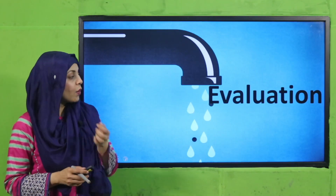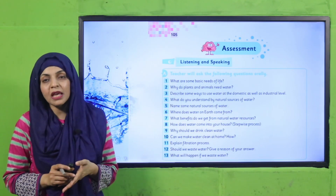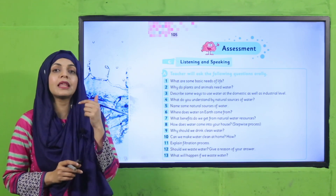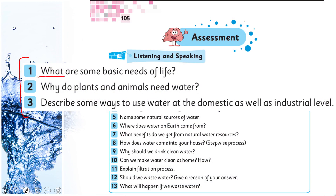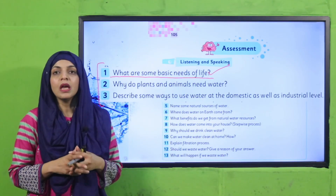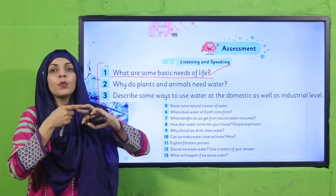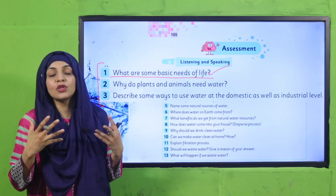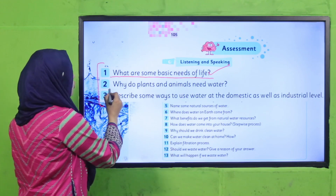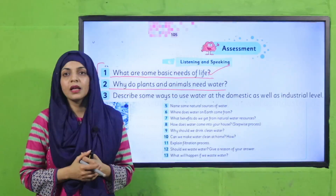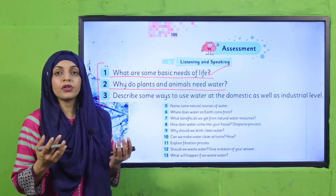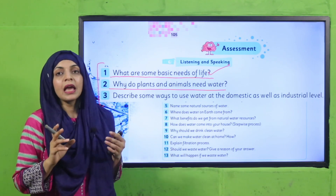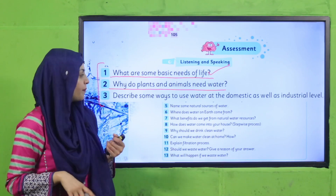Now it's time for evaluation. Open the listening and speaking questions on page number 105. Listen carefully and orally answer each question. Question 1: what are some basic needs of life? We need air to breathe, we need water, we need food — these are the things we need to stay alive. Question 2: why do plants and animals need water? Plants need water to transport material from one place to another and to grow healthy. Animals and human beings need water for drinking, to maintain body temperature, and to stay active.